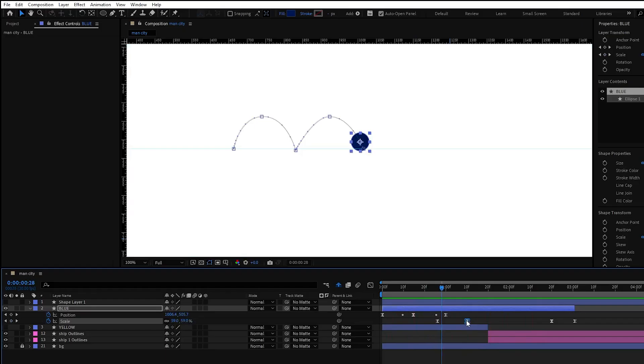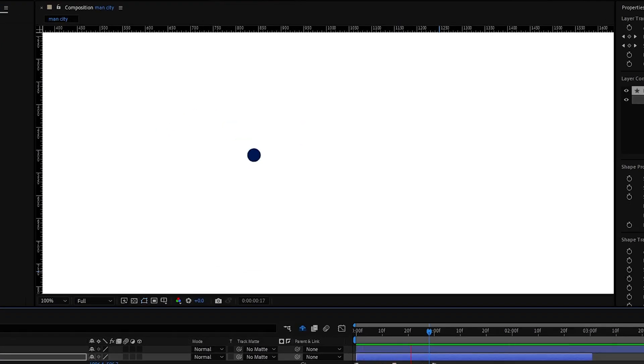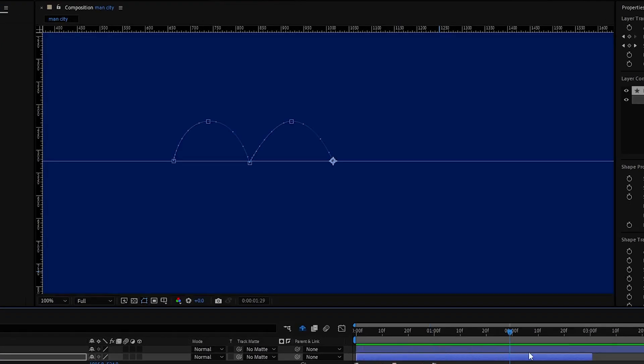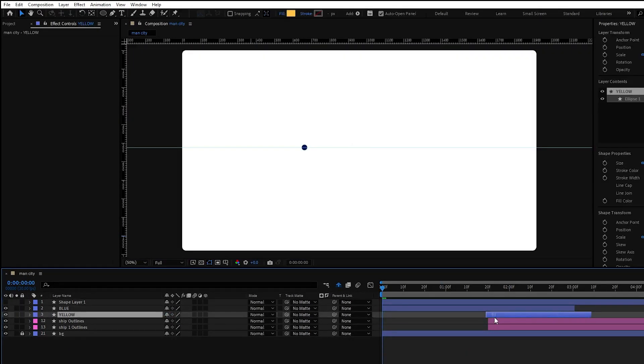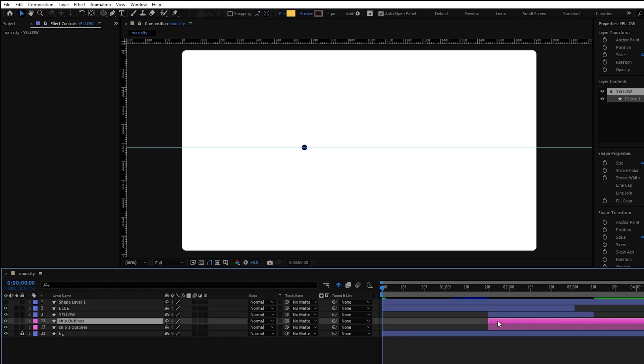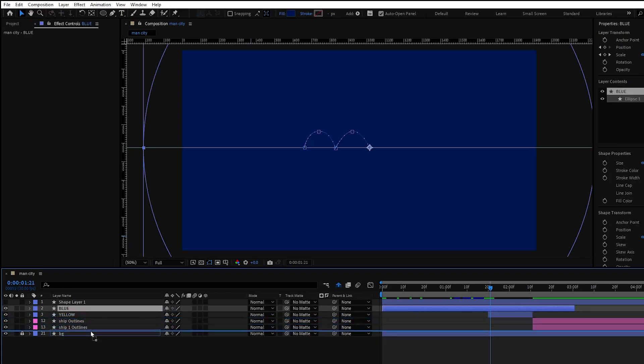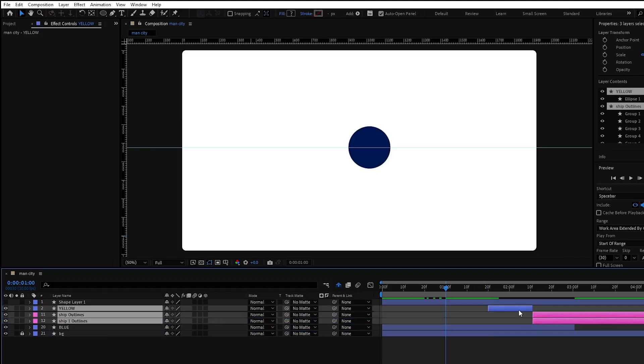Now let's take a moment and preview it. Looks okay so let's animate the yellow circle. But first let's fix the layers in the timeline for better timing.